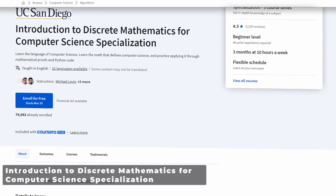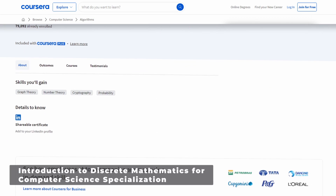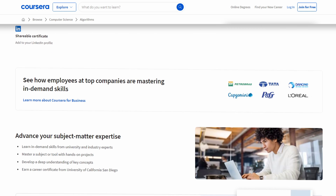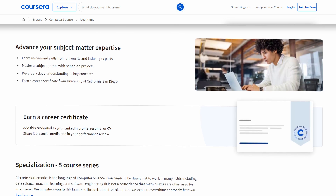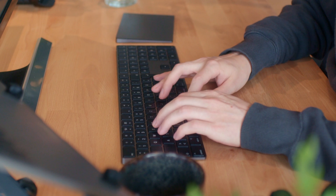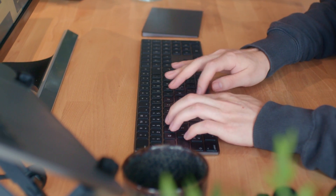First, to learn discrete math, we have the Introduction to Discrete Mathematics for CS Specialization from UC San Diego. This one is three months at 10 hours per week. I think you can do it a little bit faster, but it's also quite challenging, so perhaps not. This will give you a solid introduction to what discrete math actually is, because frankly, if you come from a non-technical background, chances are you haven't even heard about this.